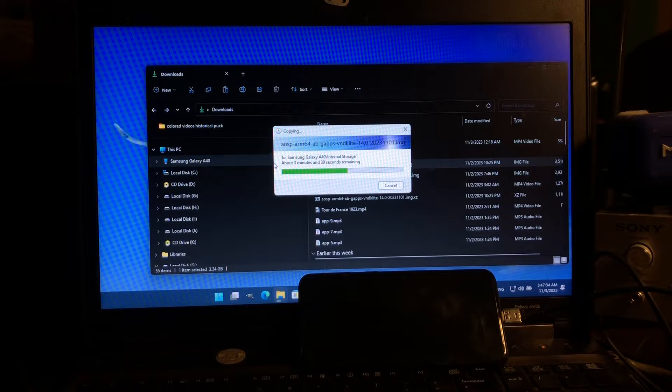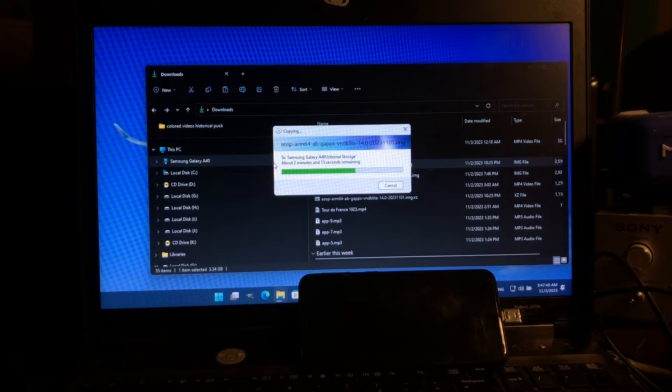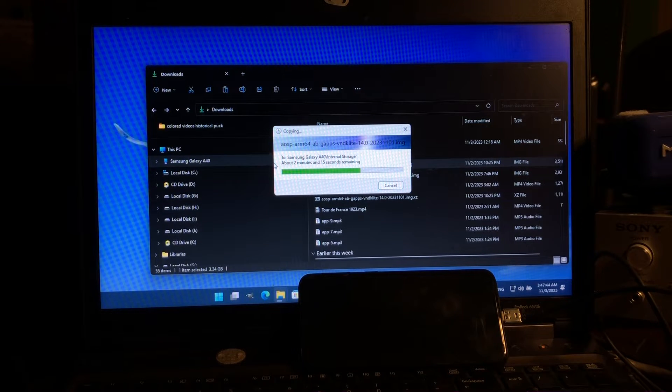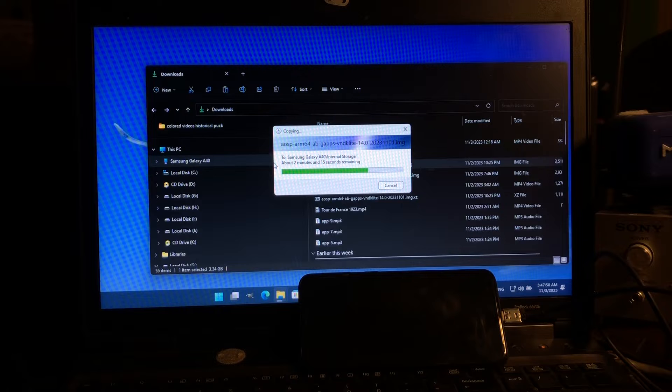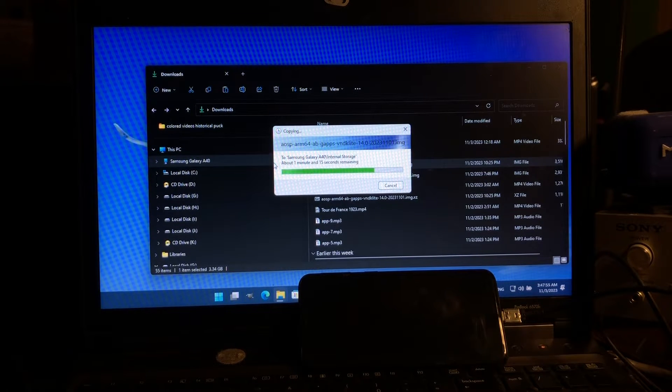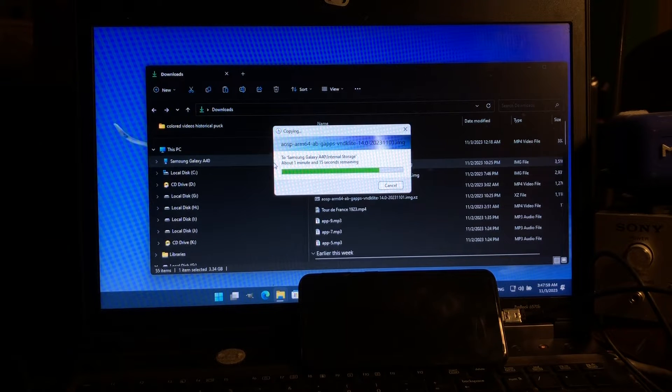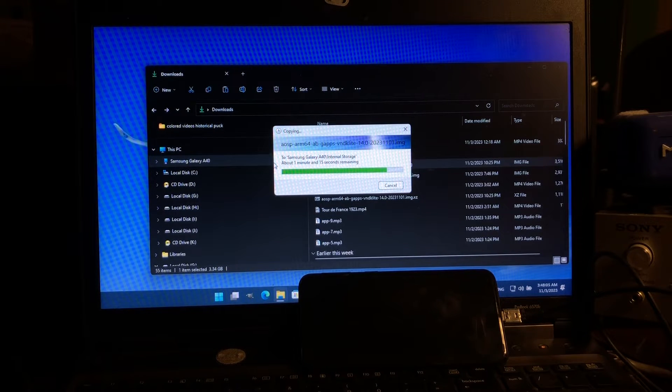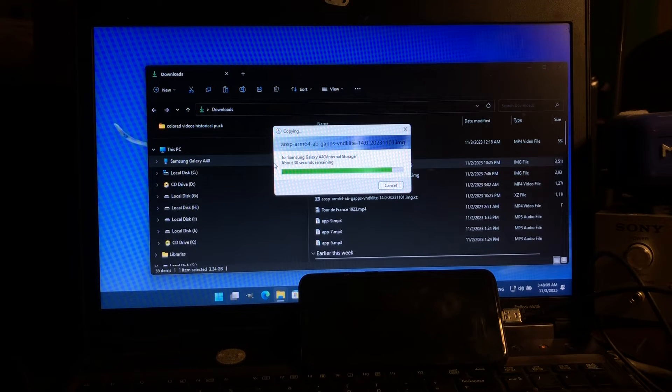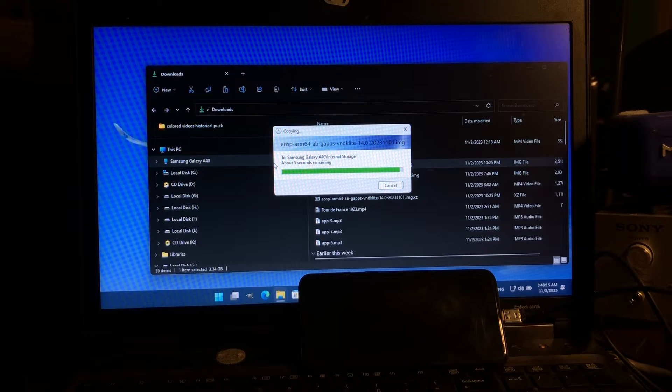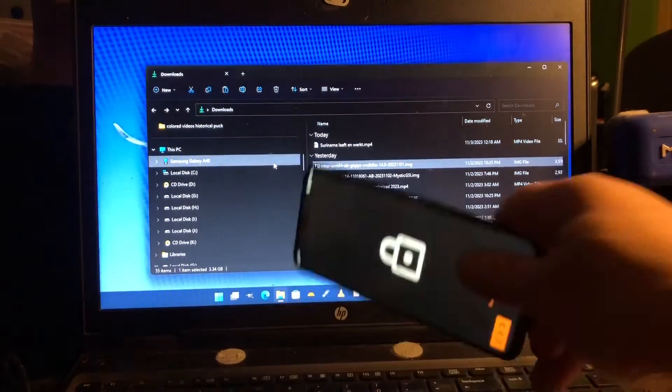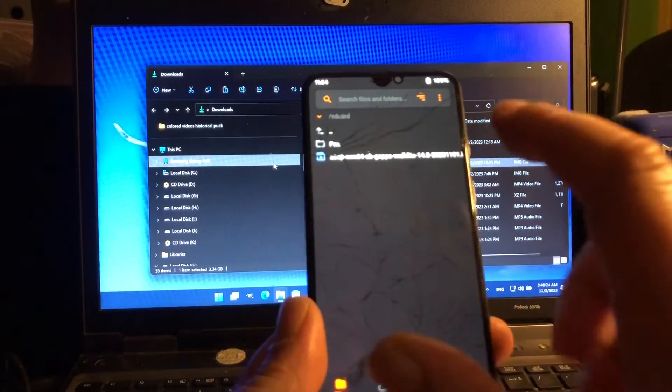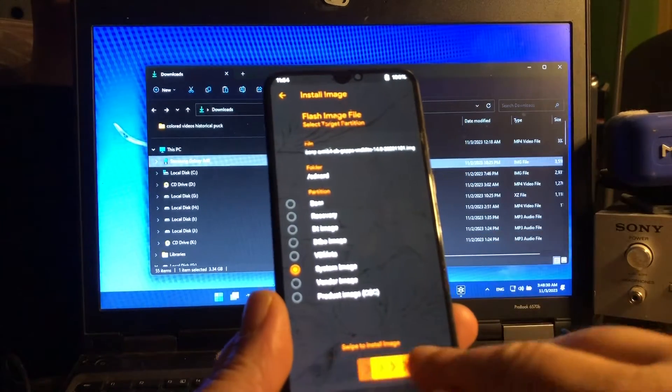Make sure you have a good recovery installed. I would go for Orange Fox, it's fully supported on the A40 and that will let you do magic with your old A40. This file is 3500 megabytes so it takes a little bit to copy. In this video you're gonna see the easiest way and the right way how to install a GSI Android 14 to this phone.